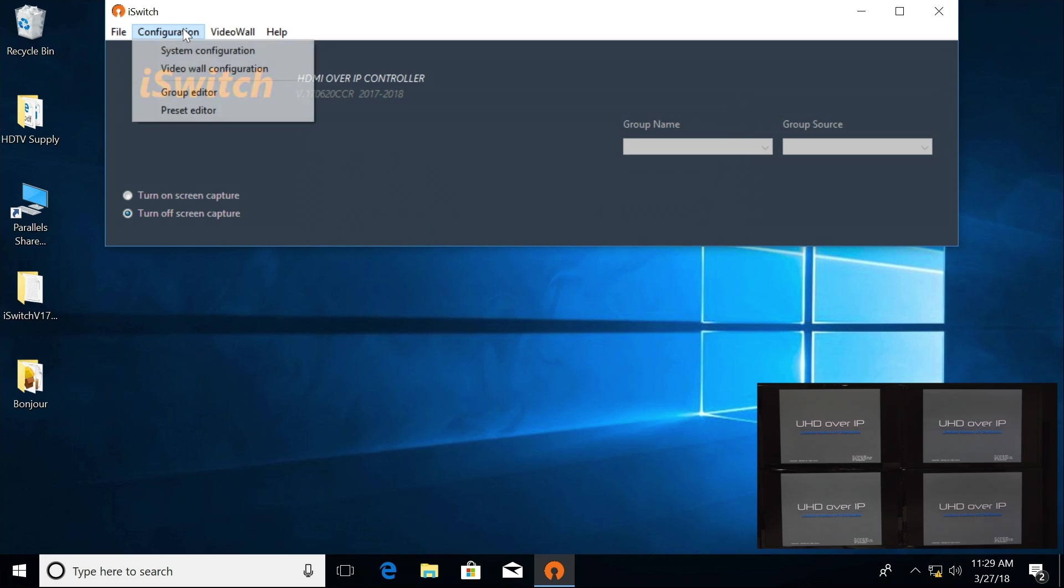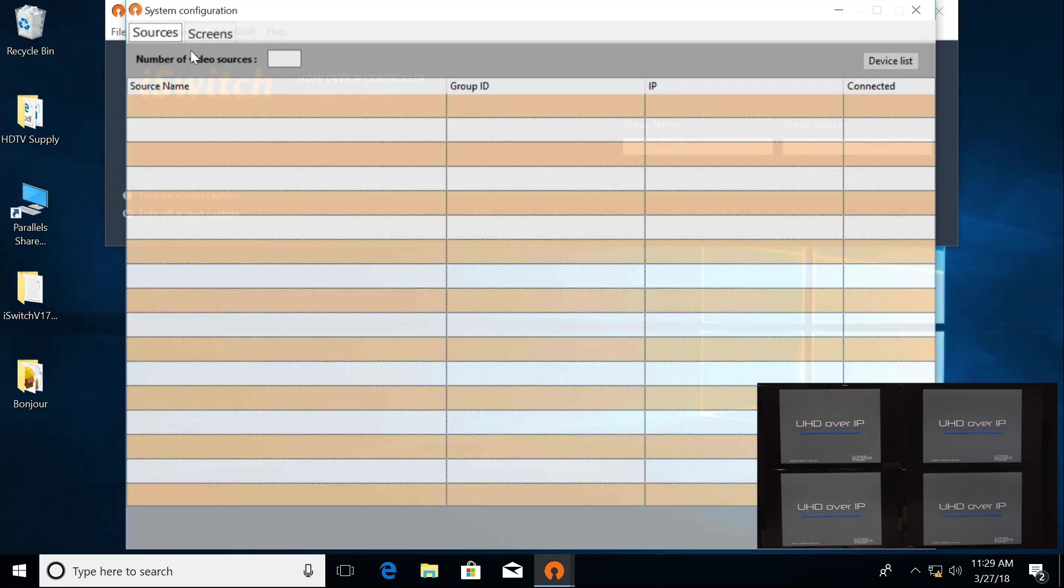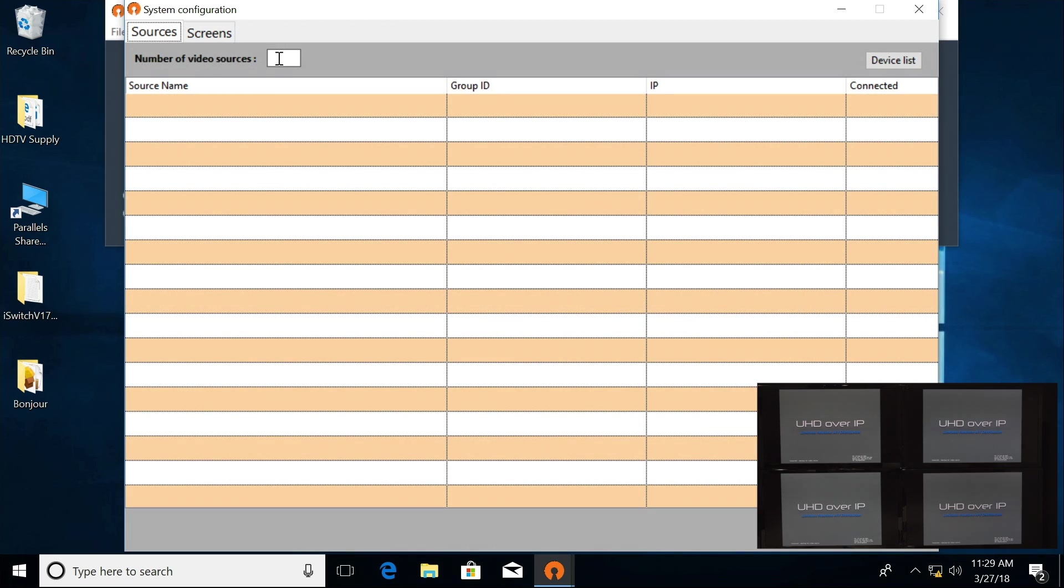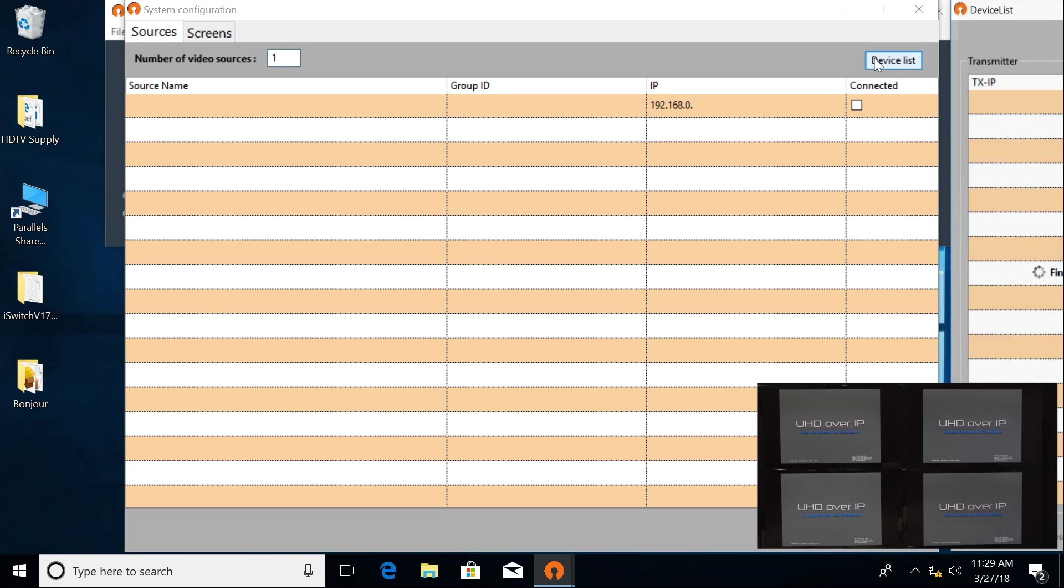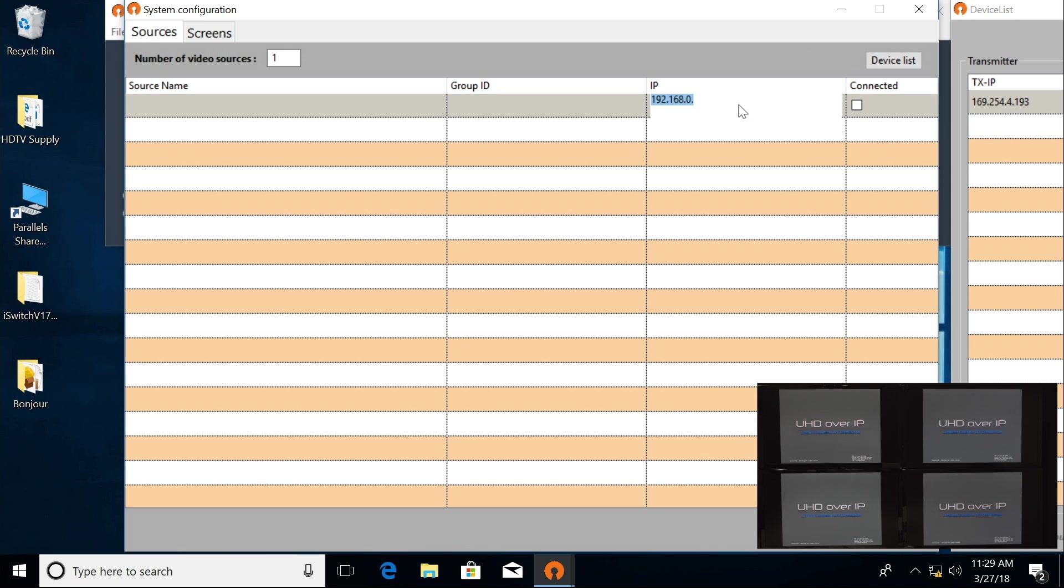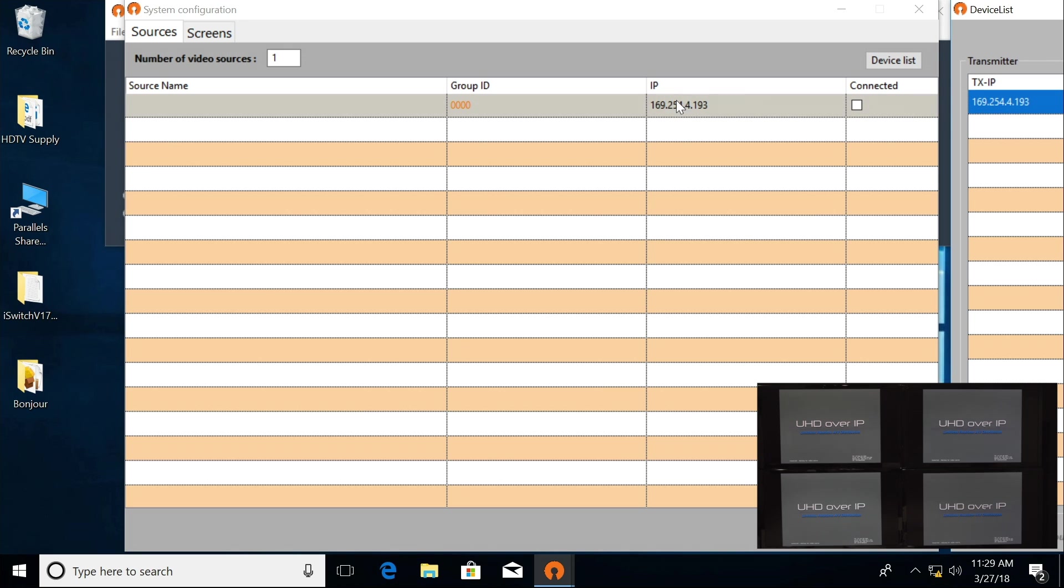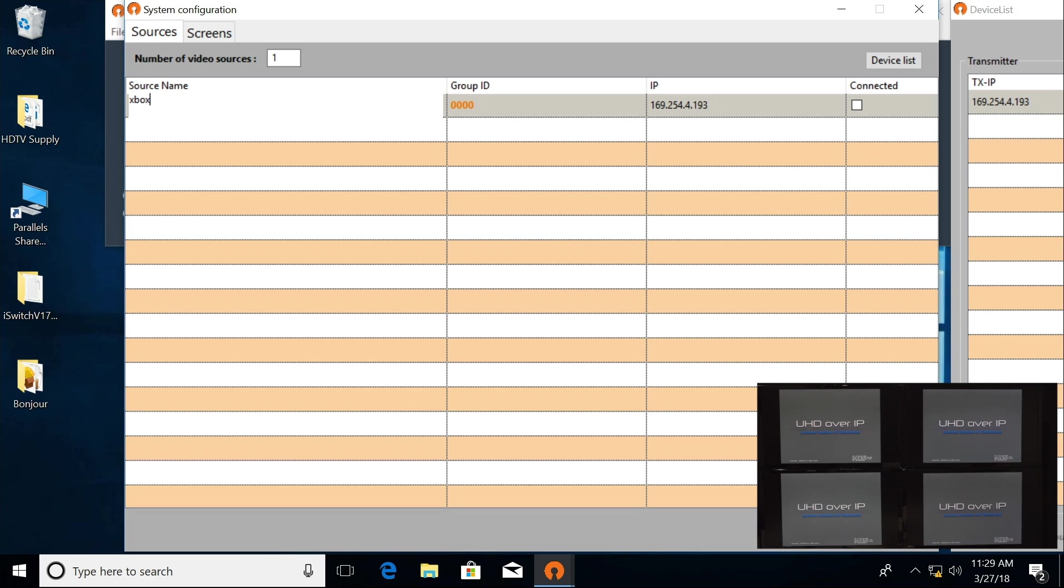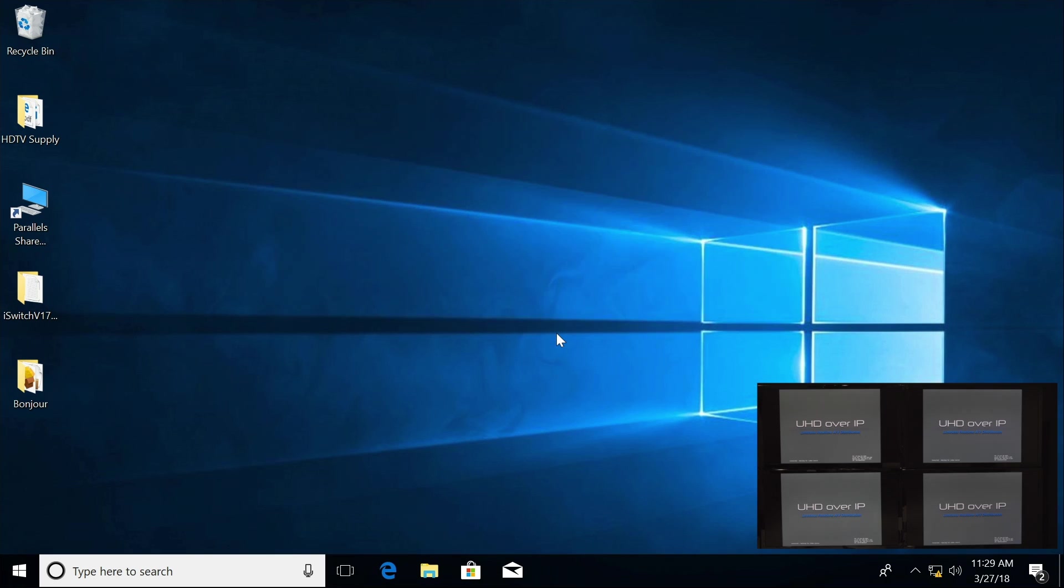But for now, I'm just going to go into Configuration, System Configuration. I have one source. I'm going to highlight and select Device List. This is my transmitter. You can either highlight here, type that in, or select, hold, and drag it over to there. I'm going to name it Xbox and click Save. It's going to reboot the software.